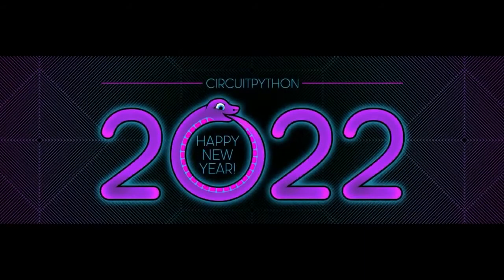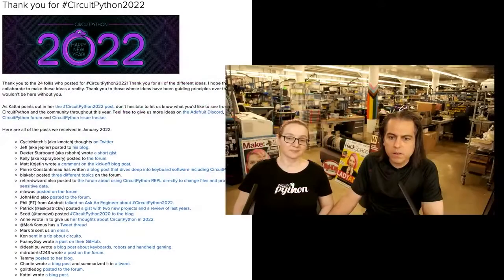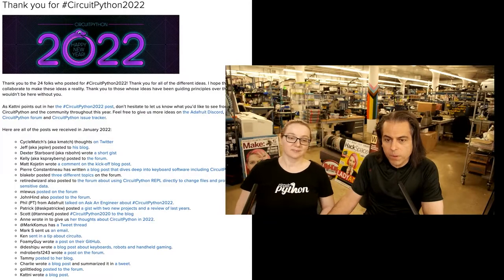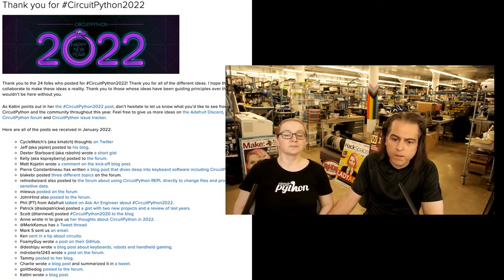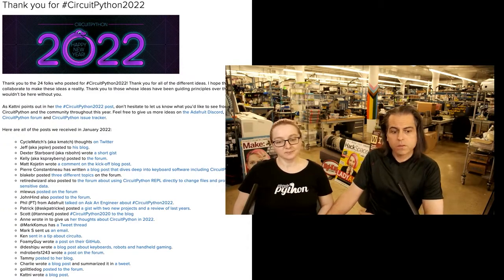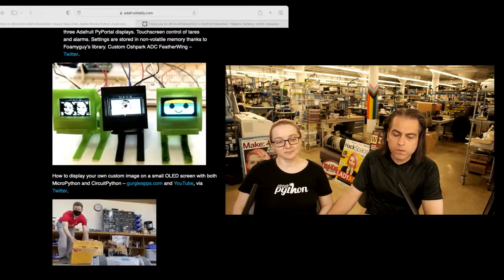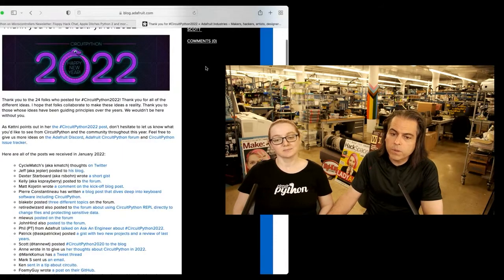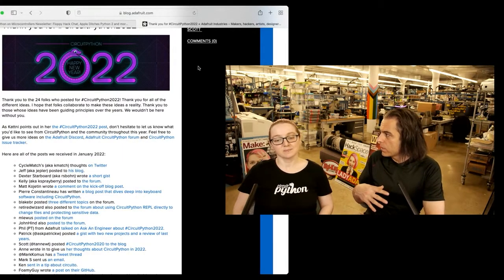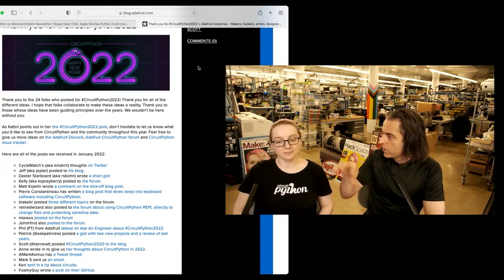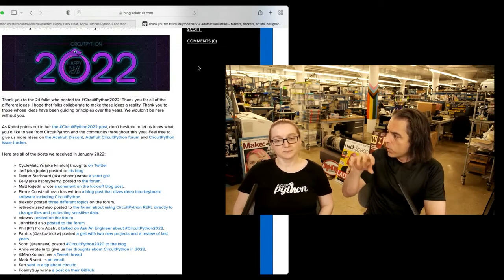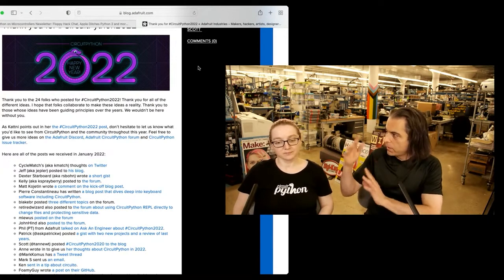We put the call out for CircuitPython 2022. Happy New Year! Scott has a summary post of all the things that people want to see in CircuitPython. It's a community-driven effort — this is how we get all the ideas and work together. When you check back throughout the years, you can see all the requests that came in and which ones got done, which ones we're working on, and which ones we worked on with MicroPython.